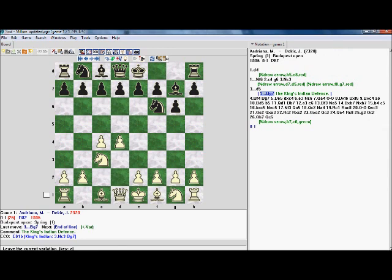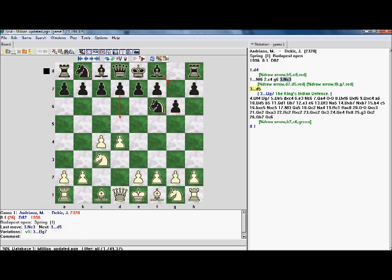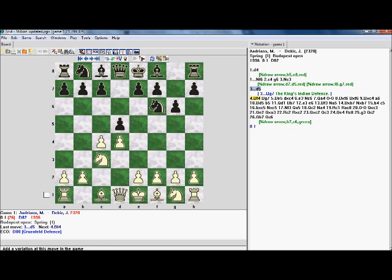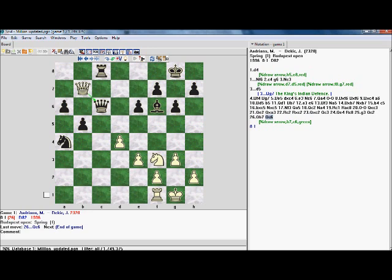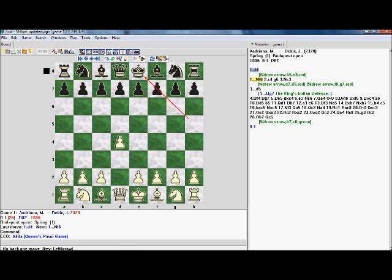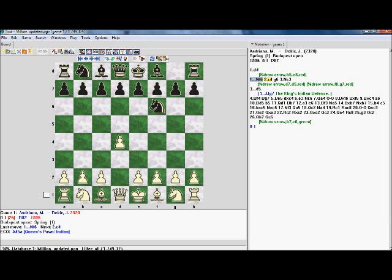This button leaves the current variation, so suppose I want to go back to the main game — just click that. Or if you want, you can just click on the other move, but that's always there for you as well. And then we just have these navigation buttons: go to the end of the game, go to the start, go forward one move, go backward one move, etc. — rather basic stuff there.